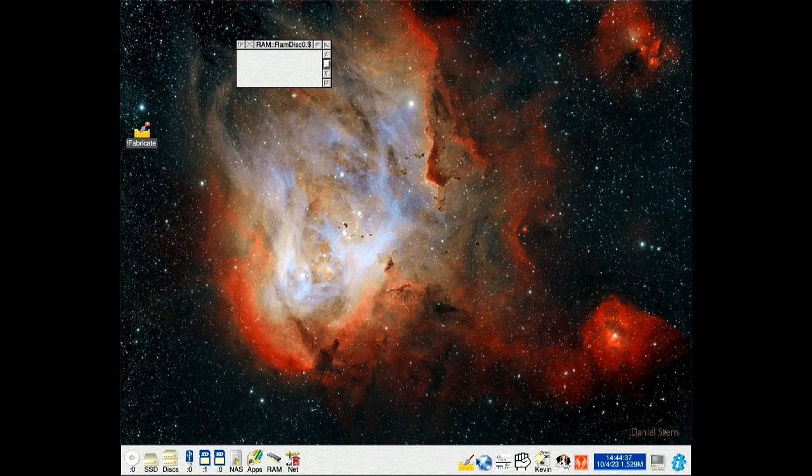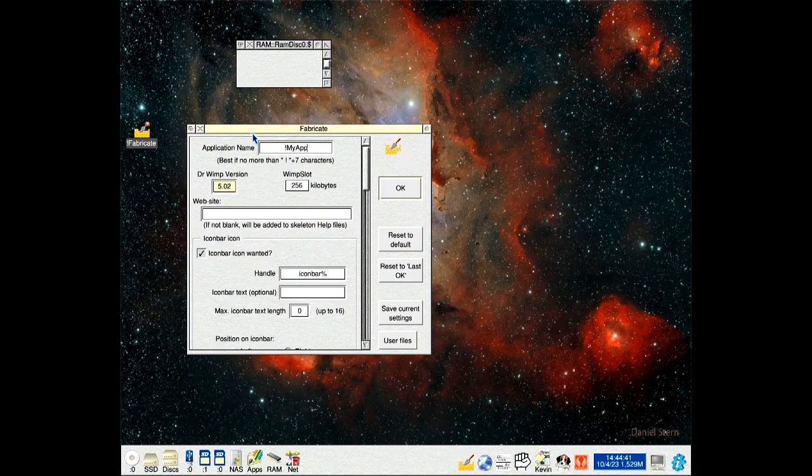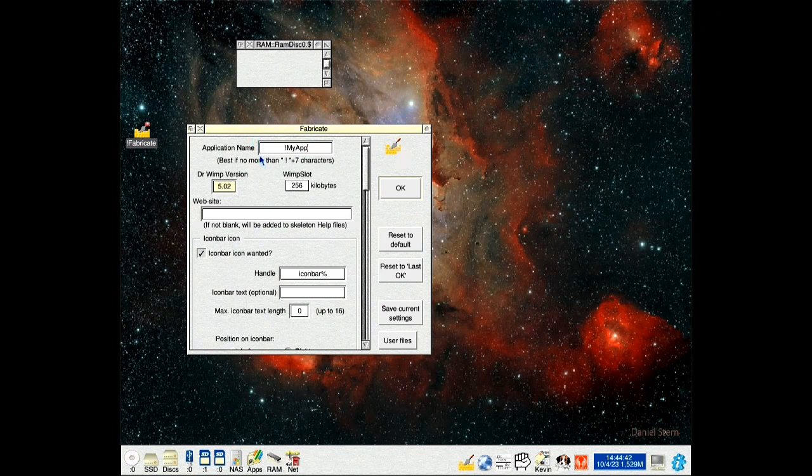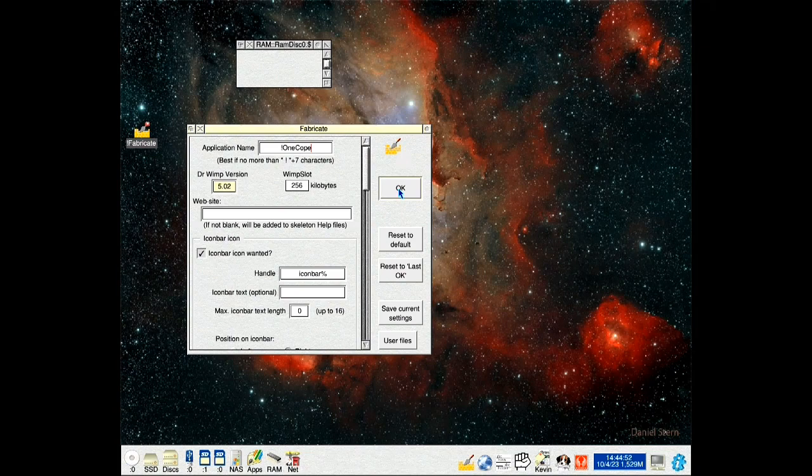We use Fabricate, one of the tools you get with the Dr. Wimp download, which is to create the application. So we'll call this one copy, click OK and drag this to around this.